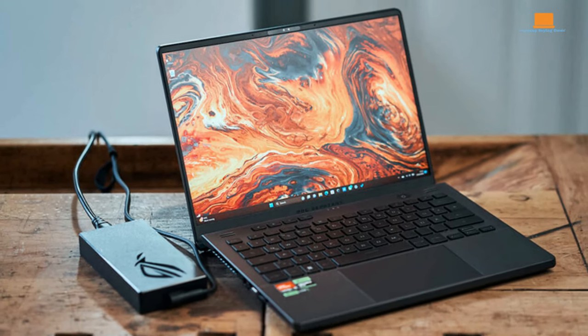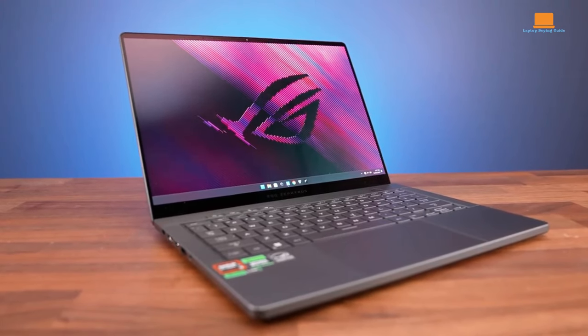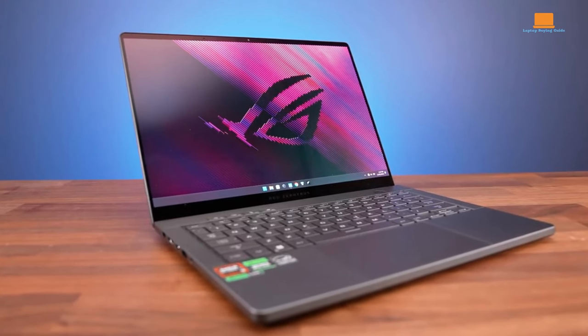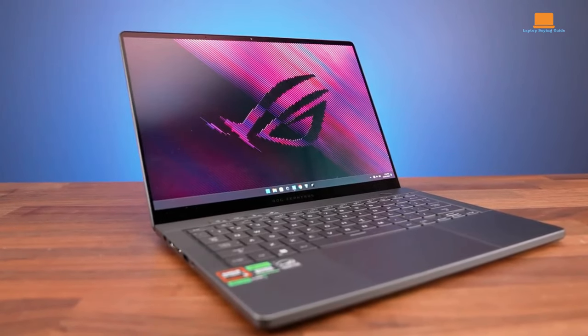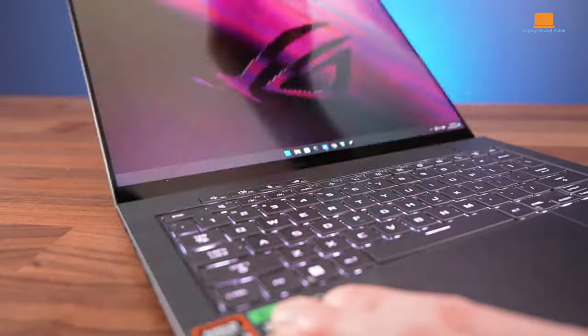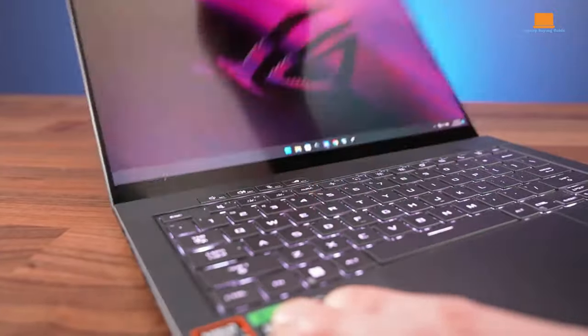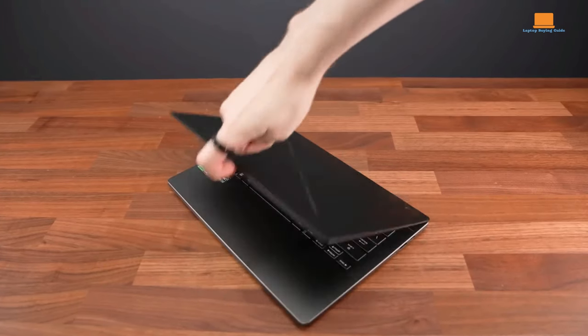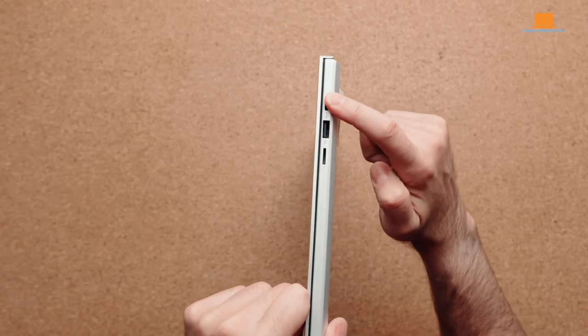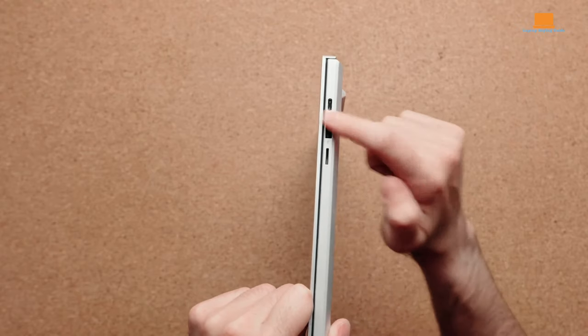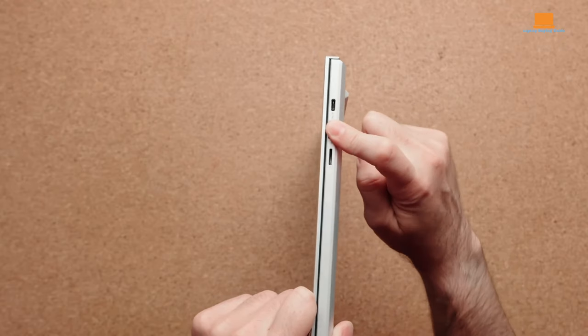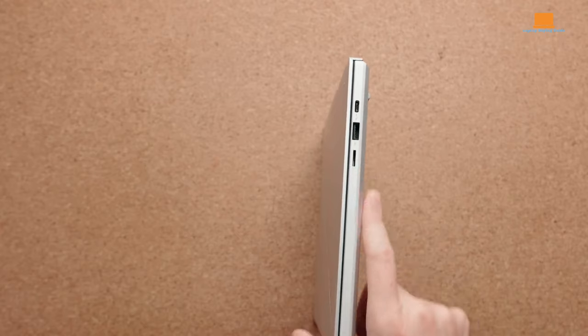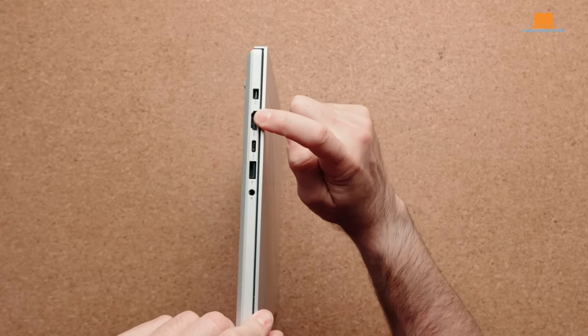The sleek design ensures it blends seamlessly into any setting, without screaming gaming laptop like some of its bulkier counterparts. The display is a feast for the eyes, boasting vibrant colors and crisp visuals that bring games and multimedia content to life. Whether you're immersing yourself in the latest AAA title or catching up on your favorite Netflix series, the experience is nothing short of spectacular. In terms of connectivity, this machine doesn't disappoint. With a plethora of ports available, including support for legacy devices and additional screens, you'll have no trouble expanding your setup to suit your needs.